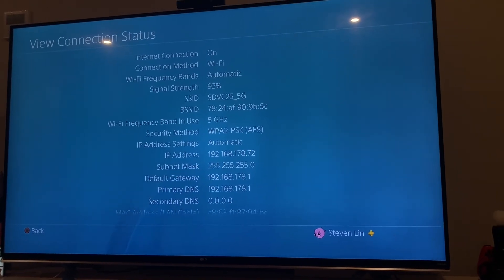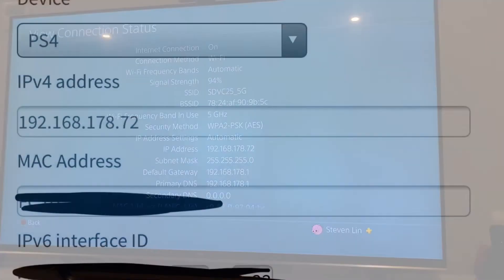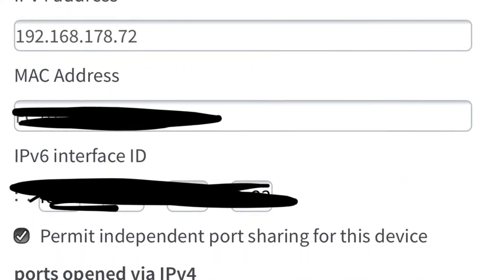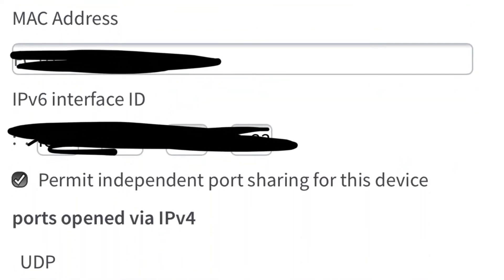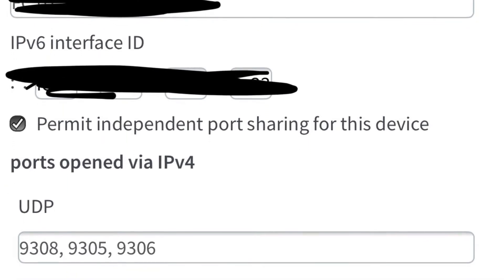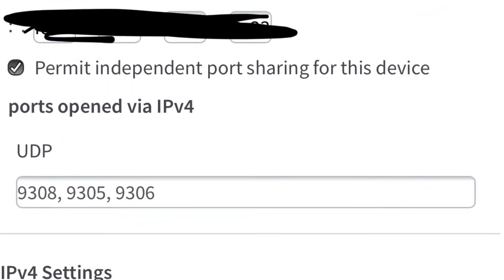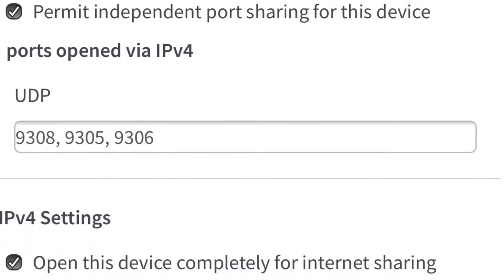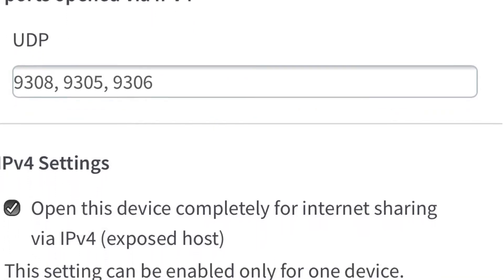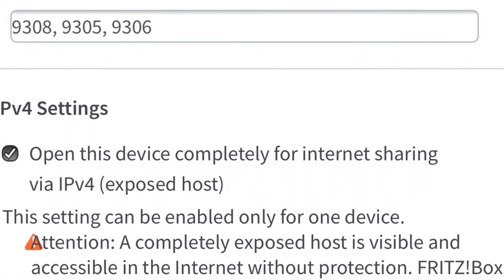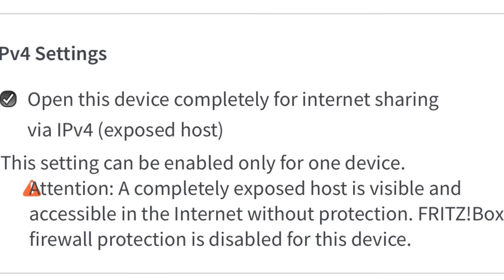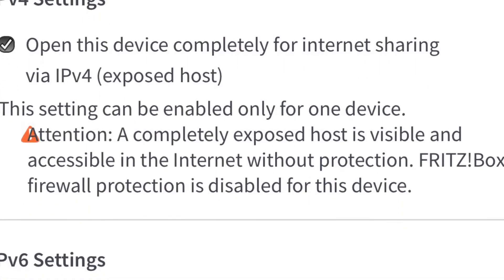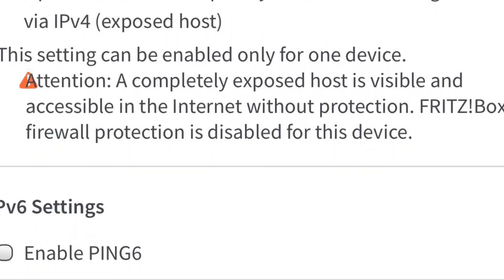Okay, so this is your control panel on your modem. You have to log in to your modem to change the setting for your PS4. Since you have your IP address already, you have to permit the independent port sharing for your PS4 and then open this device completely for internet sharing with IPv4, which means your PS4 is gonna have access to the internet totally.